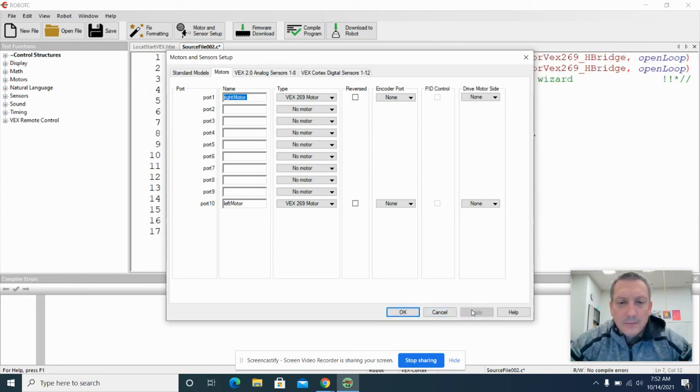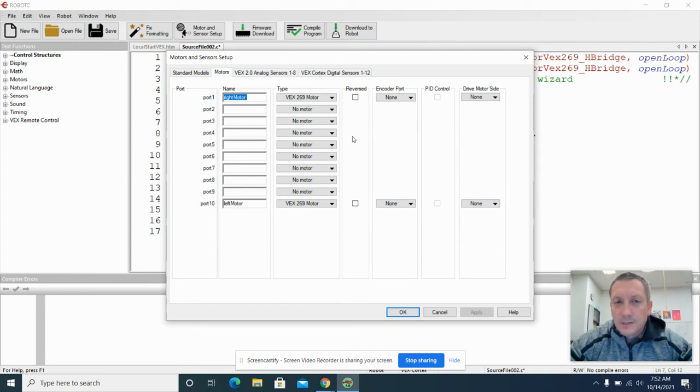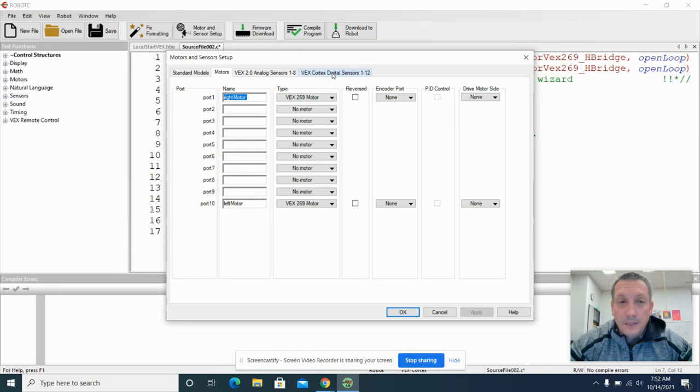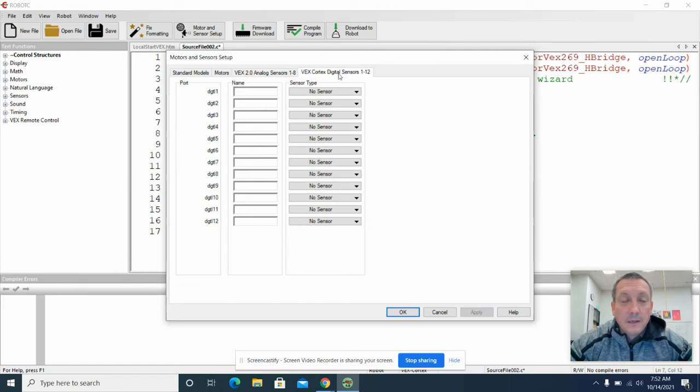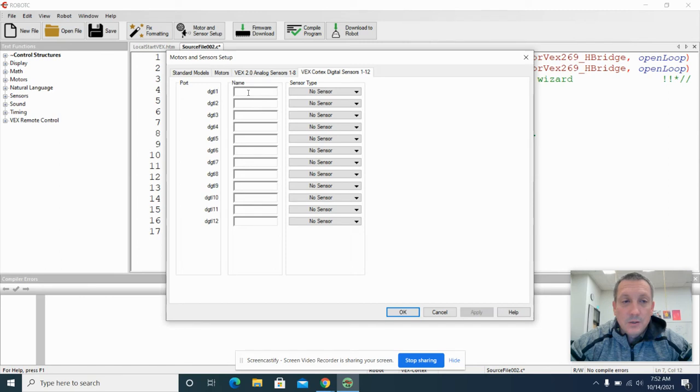Actually, I will hit apply because we still need to set up a sensor, a digital sensor, a push button that will allow us to turn off and on the dragster. So we're going to go over here to the VEX Cortex digital sensors 1 through 12. And we're going to pick a port that our push button will be plugged into. And we'll just call this digital 1.